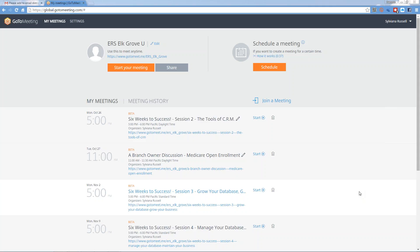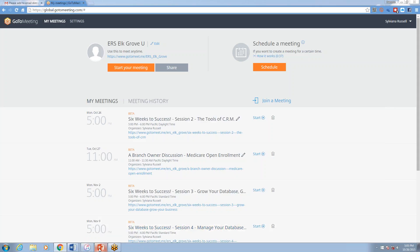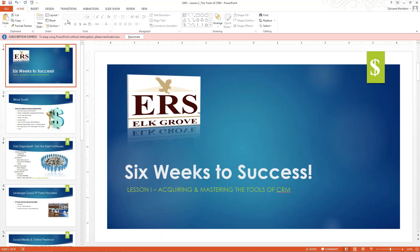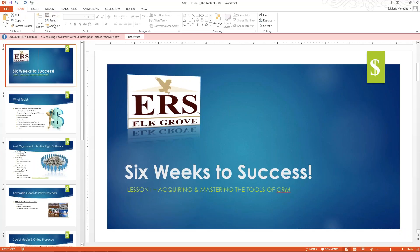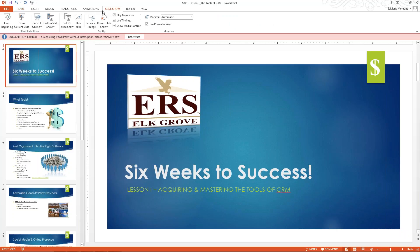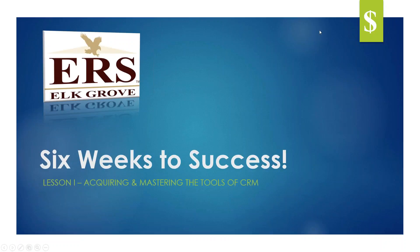It is that important that you have the benefit of the overview I did last week. As we proceed today in Lesson One and beyond through the remaining five weeks, the focus today is the tools of CRM. What we're talking about is acquiring and mastering the tools of CRM — what are they? A lot of people don't know.